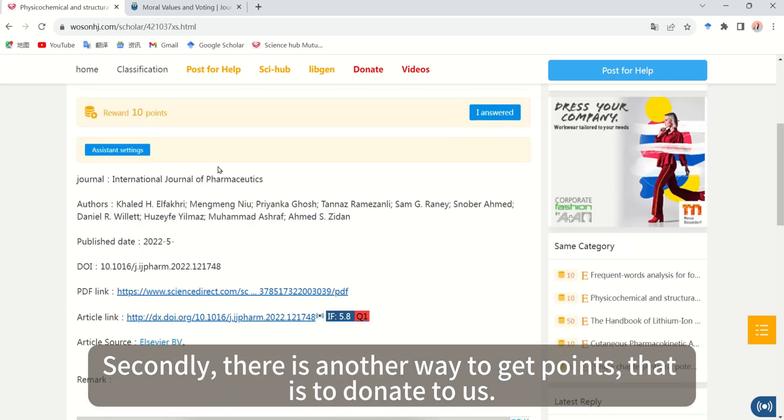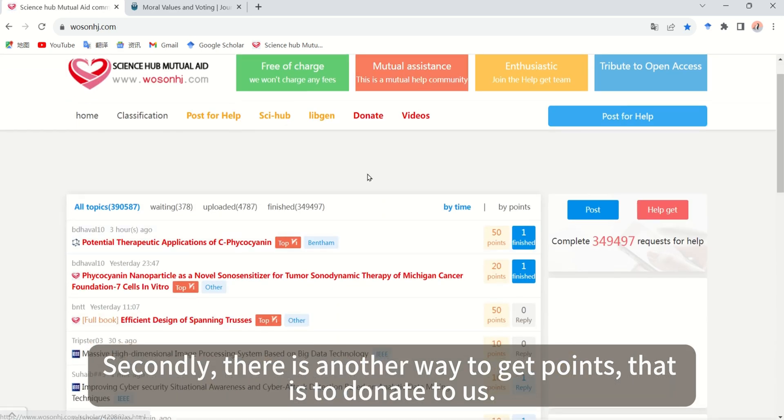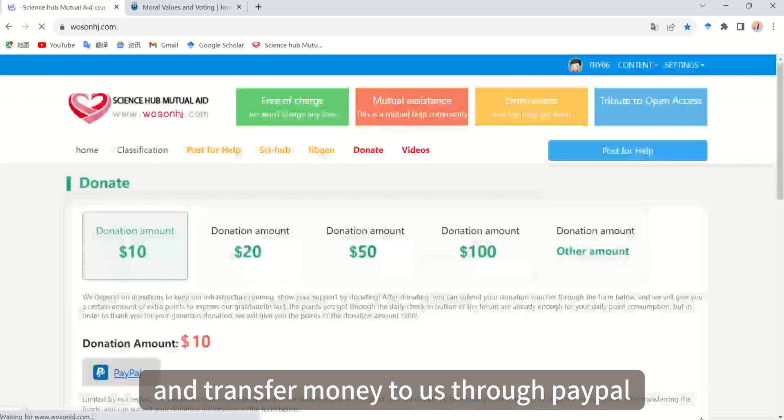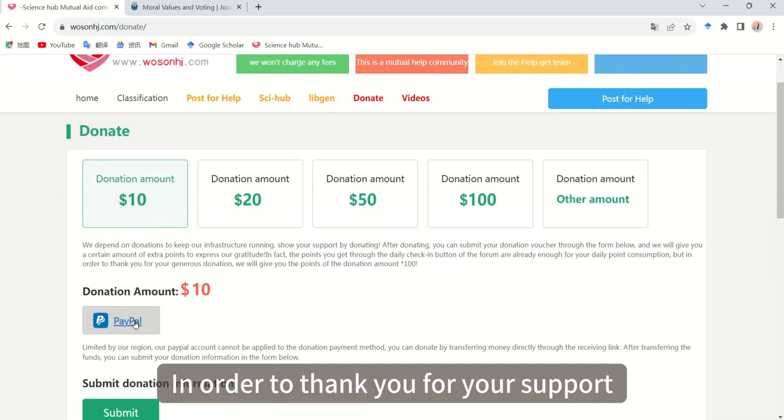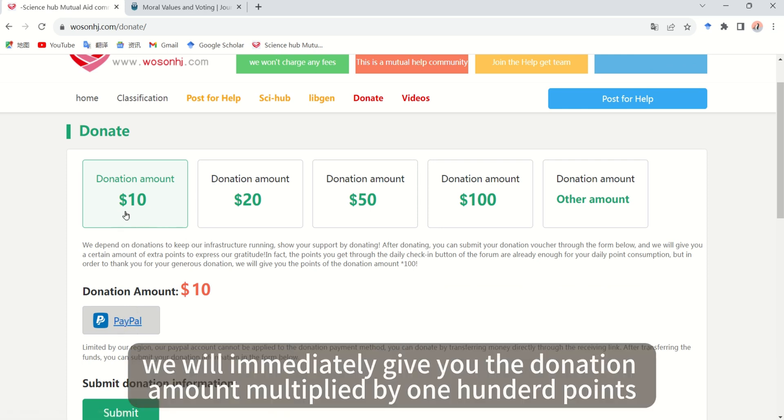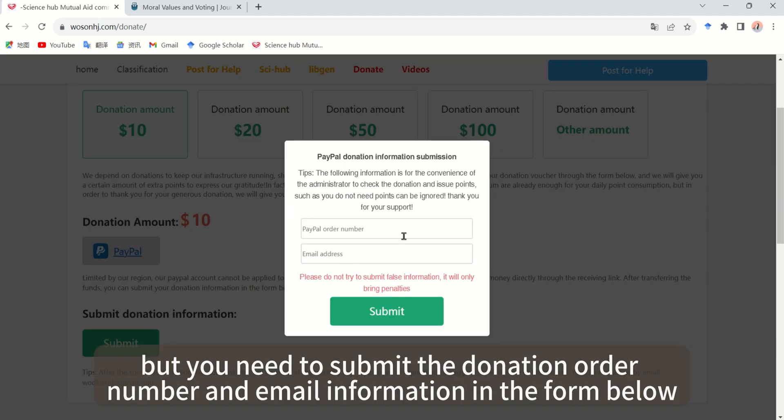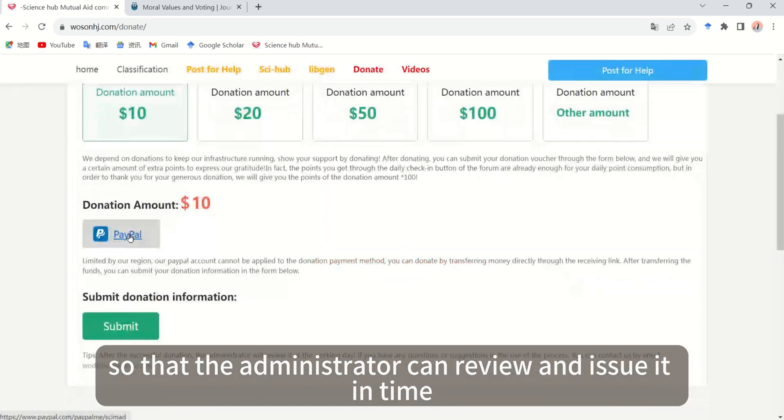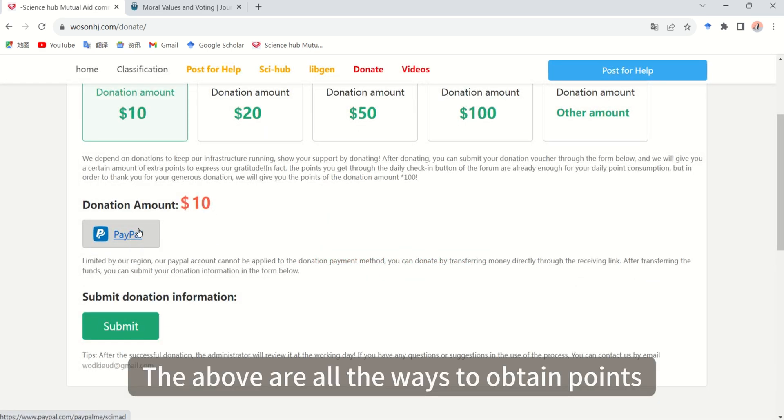Secondly, there is another way to get points: donate to us. You can enter the donation page through donate and transfer money to us through PayPal. In order to thank you for your support, we will immediately give you the donation amount multiplied by 100 points. But you need to submit the donation order number and email information in the form below so that the administrator can review and issue it in time.